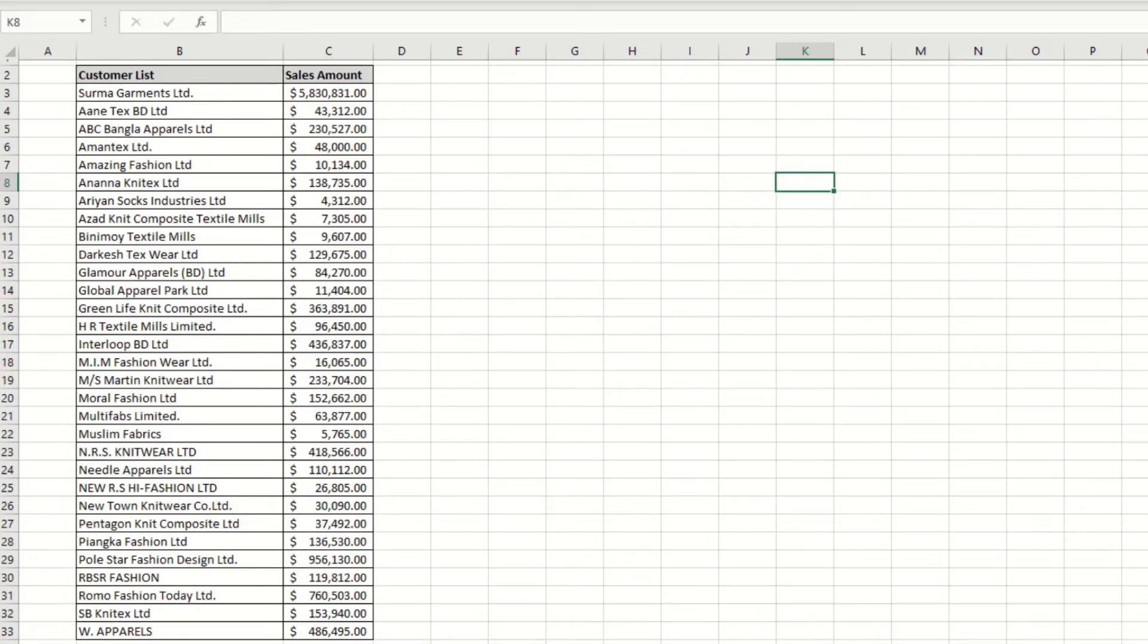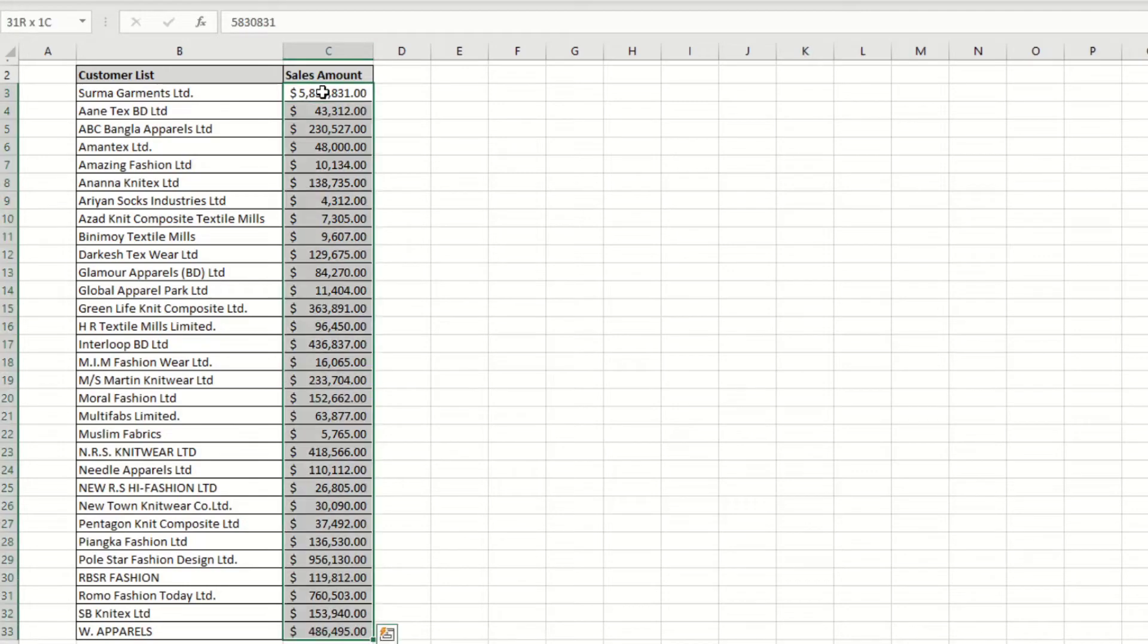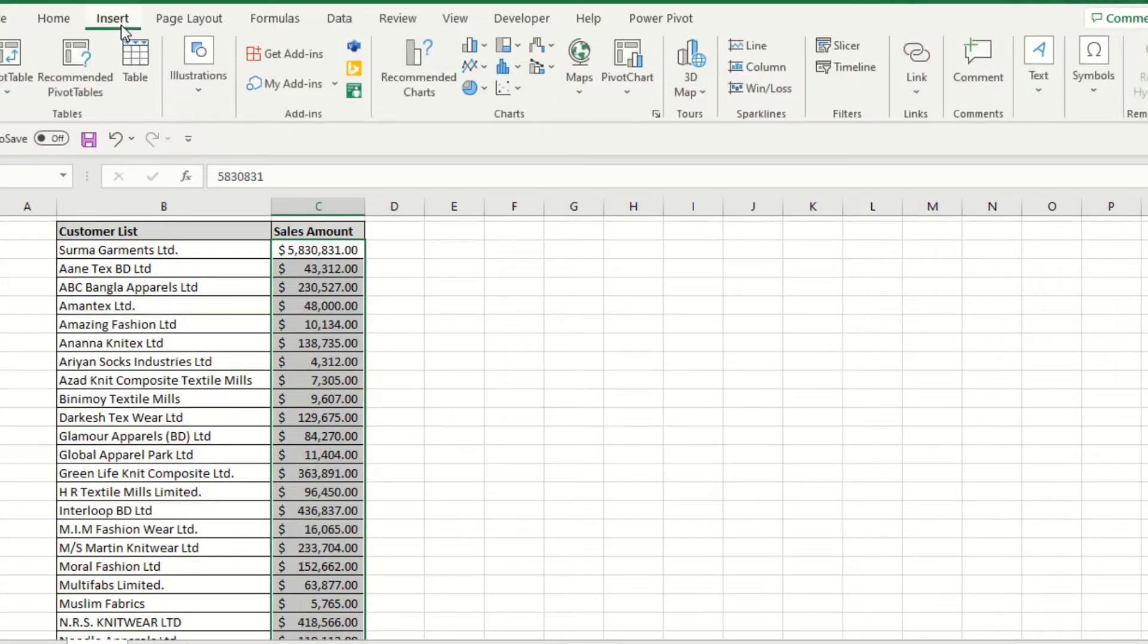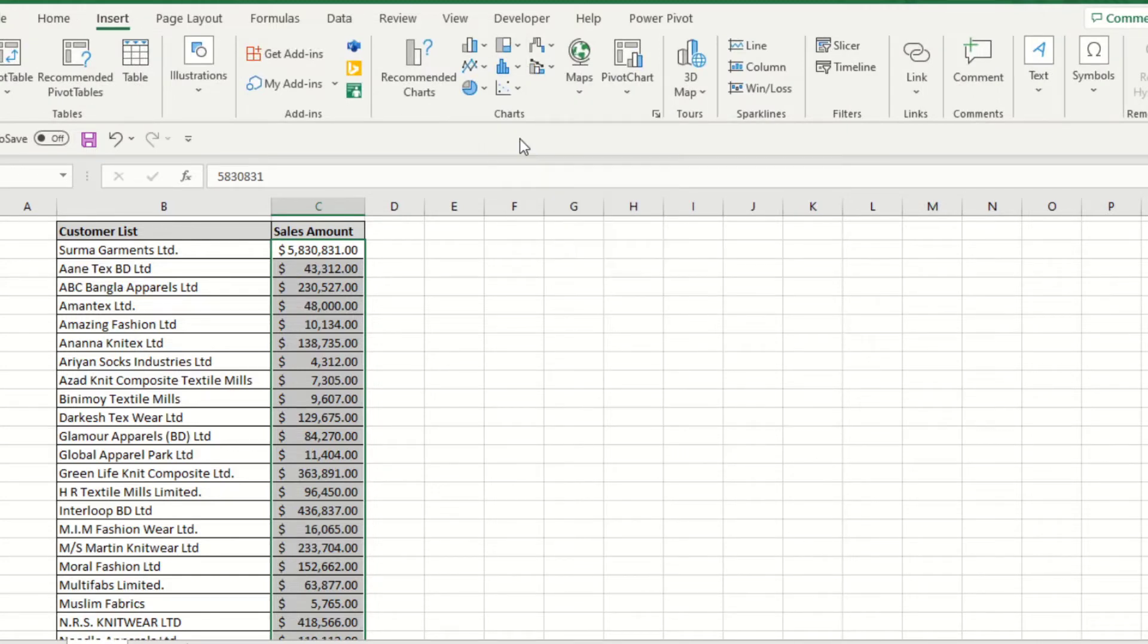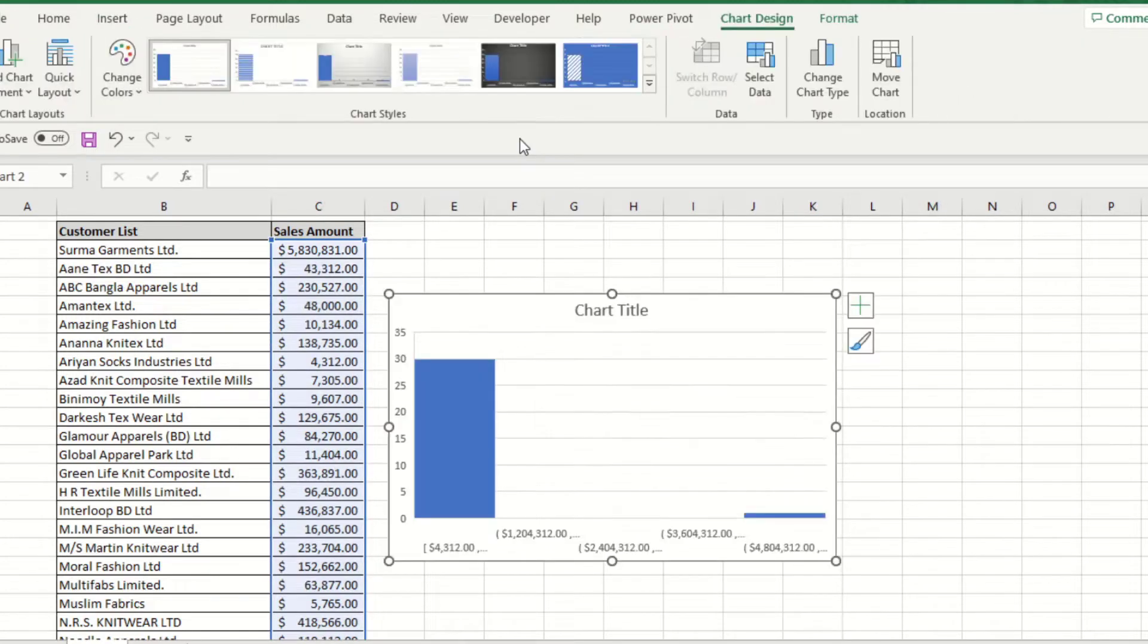So based on these, you want to create a histogram. Just select the data and insert the histogram. Boom! Excel automatically gives you the best fitting range based on your data. This is your histogram chart. If you want to adjust it, you can do that too.